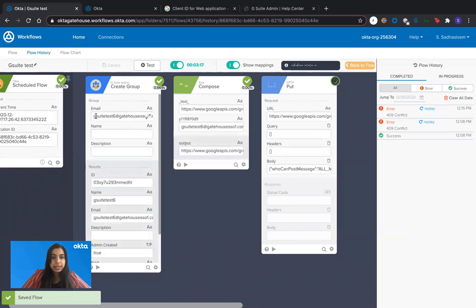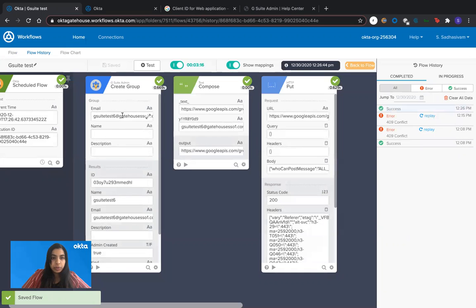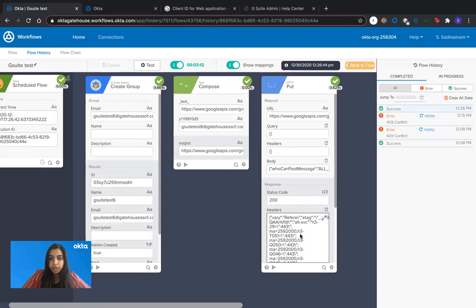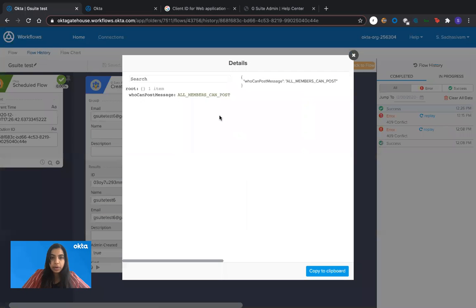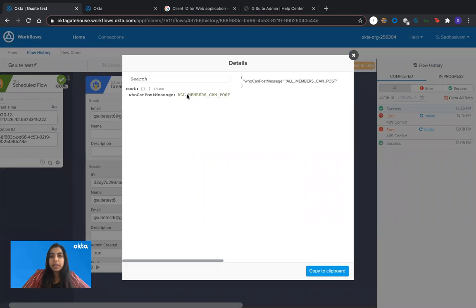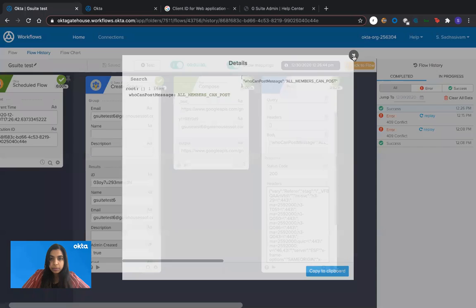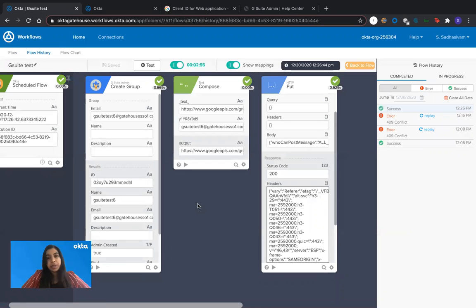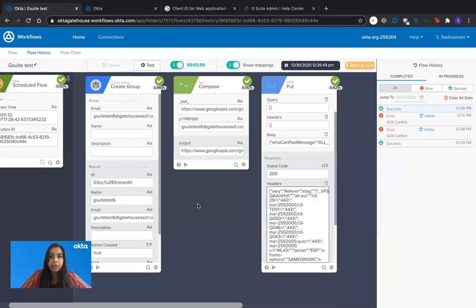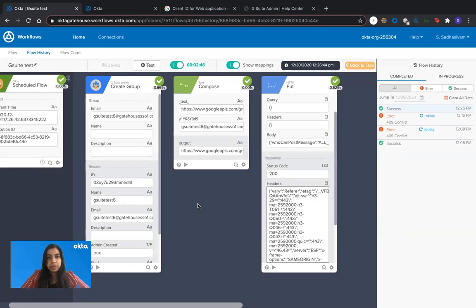So it has created a Google Group saying G Suite test six and that Google Group permission has been altered using this. So now all members within that Google Group can post messages to all other members within that group. Now, this is just an example of how you can use this custom HTTP connector using specific scopes. And depending on what APIs you enable on Google API console, you can perform a number of actions within workflows. Thank you.